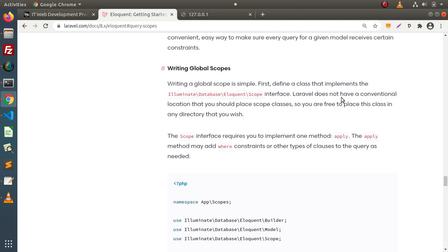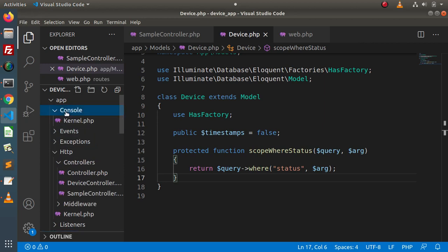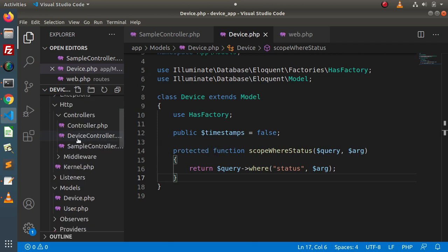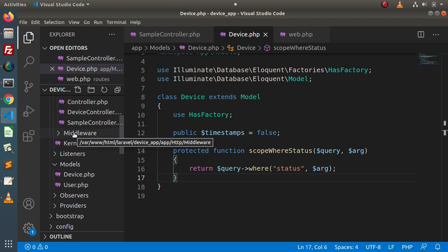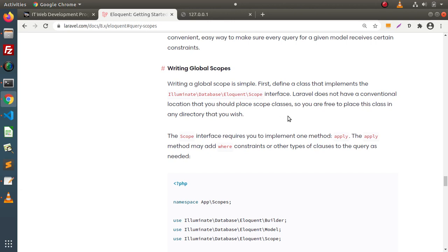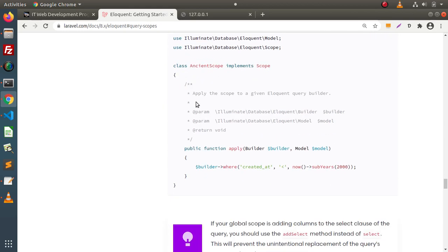Laravel does not have a conventional location where you should place scope classes, meaning inside the directory structure we don't have any specific folder to store scope classes. We have a controllers folder for controllers, a middleware folder for middleware, a models folder for models — but to store global scope files, there is no Laravel convention. The scope interface requires you to implement one method called apply. The apply method may add where constraints. Here we have a sample skeleton for creating a scope.